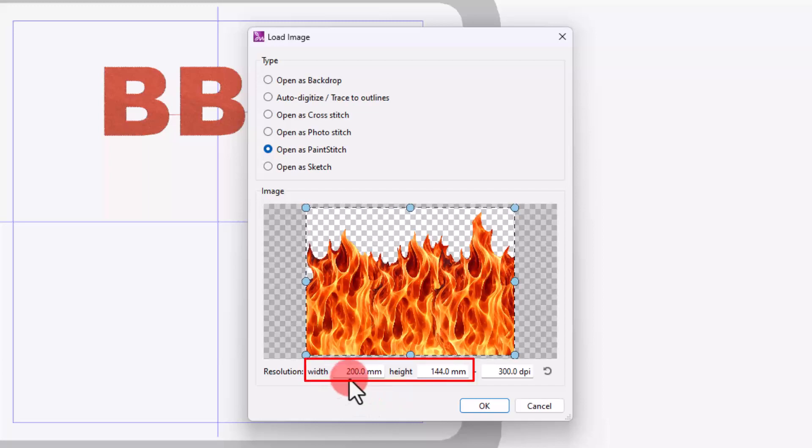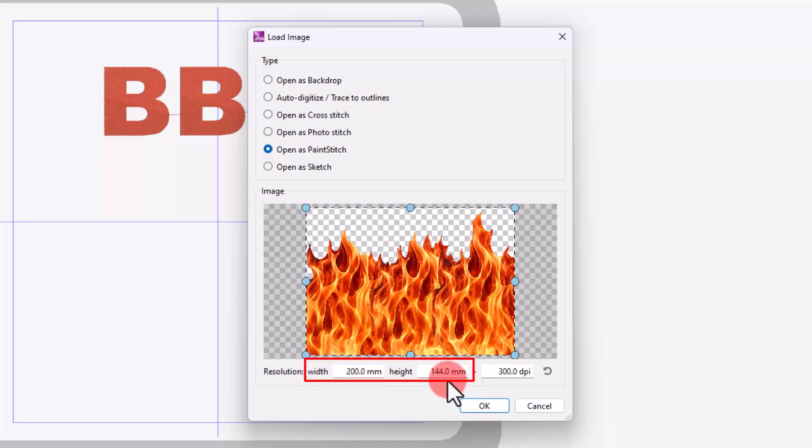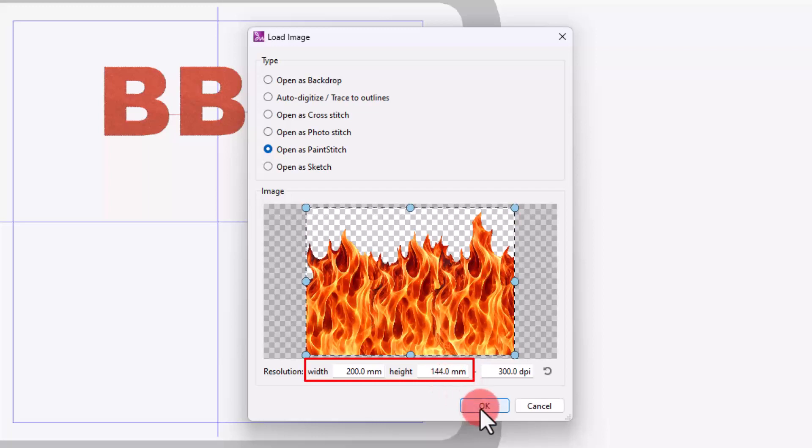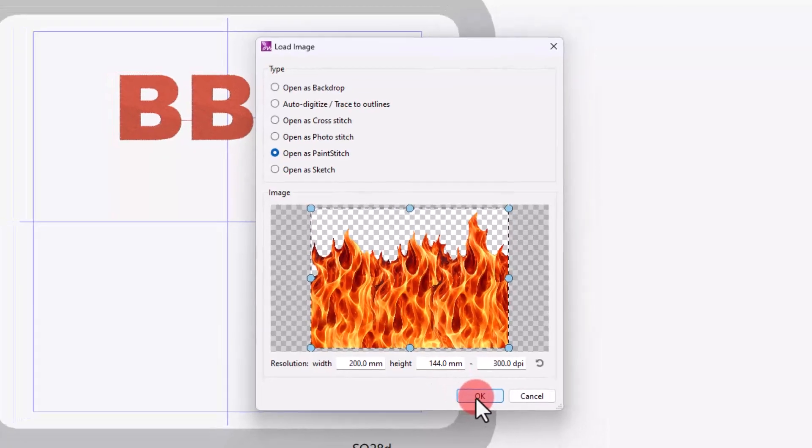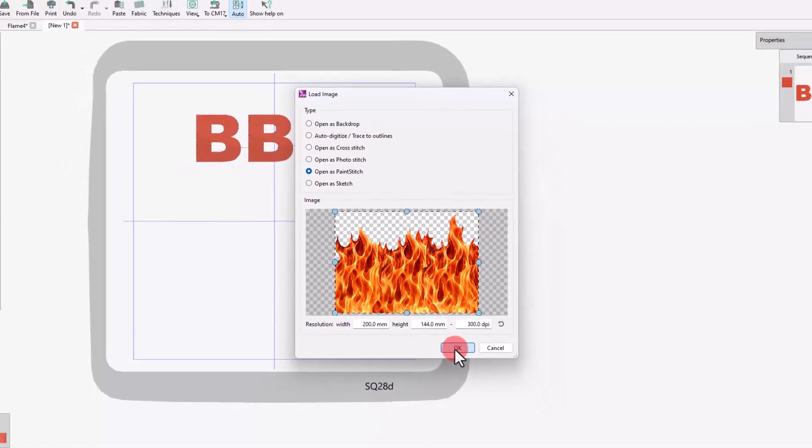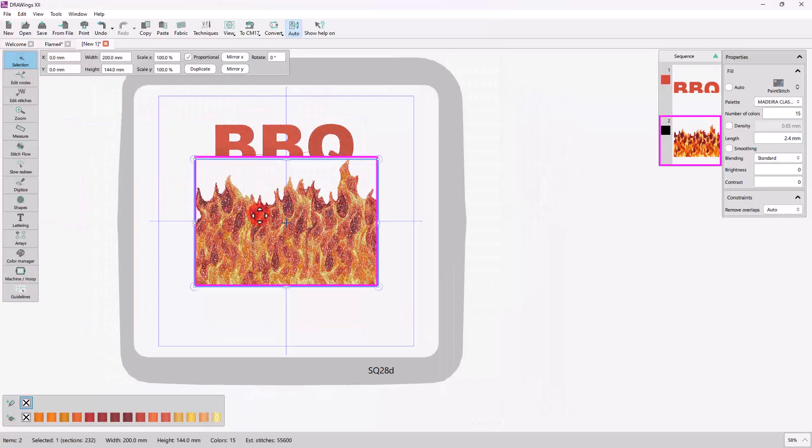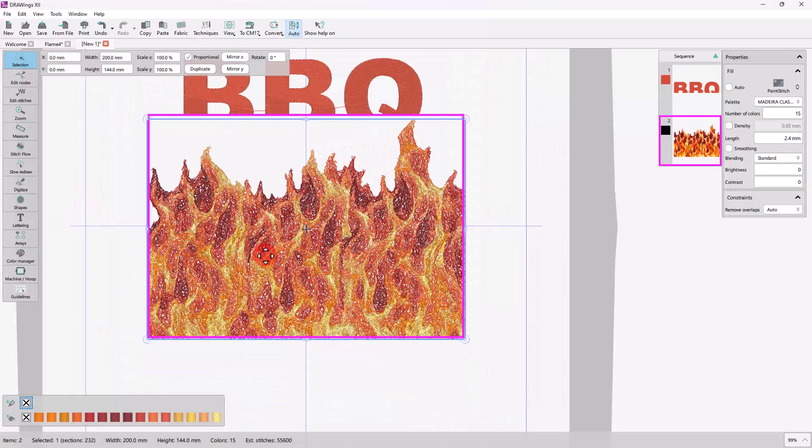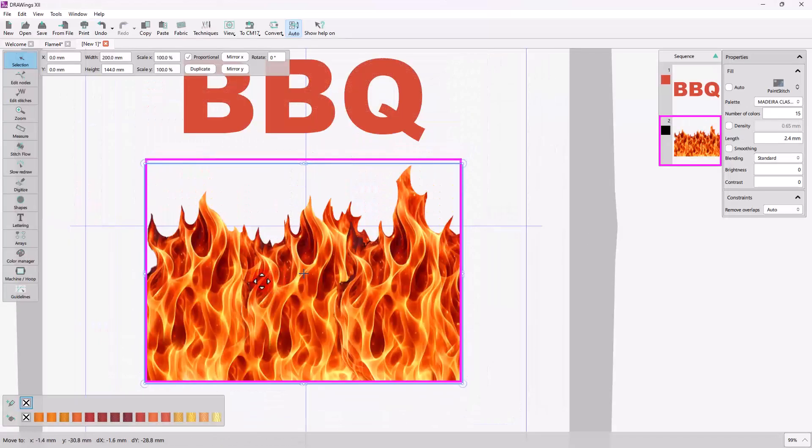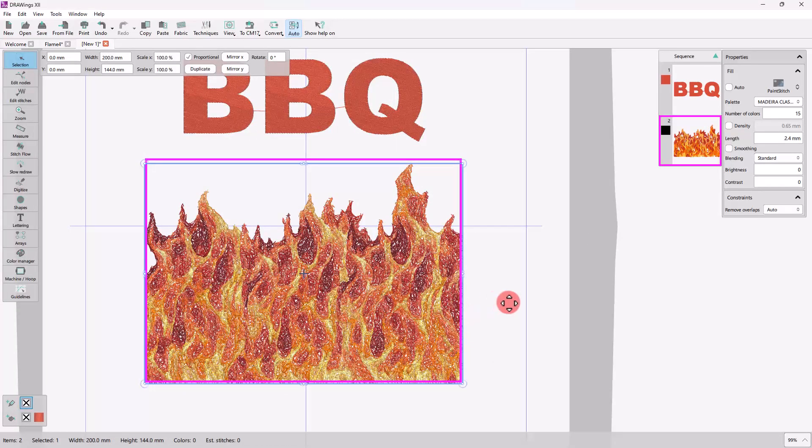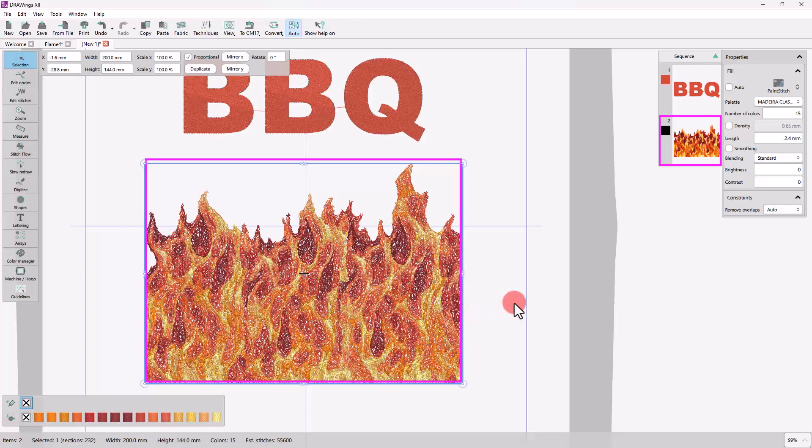We want the width to be wider than 150mm and the height longer than 100mm so that we can fully cover the lettering part. With Paint Stitch you can have photorealistic embroidery results with the use of advanced algorithms that are implemented for this purpose.